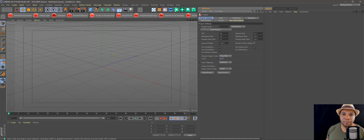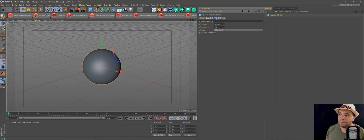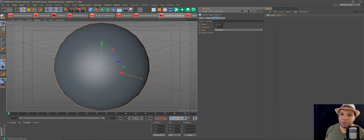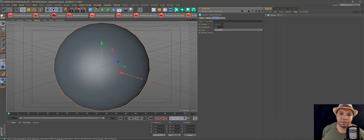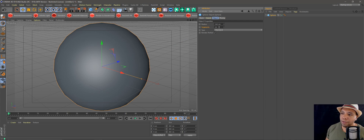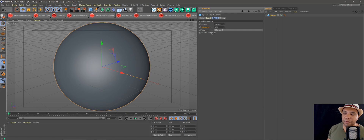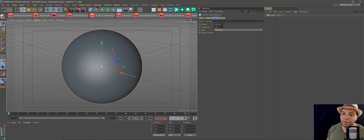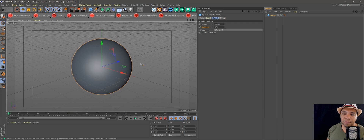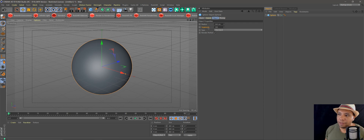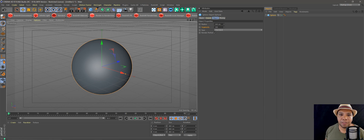I'm going to start with my blank canvas here, make a sphere, and then for my radius let's enlarge it up to about 240. Then for our segments, since we're using Redshift, you're going to want to up your segments to make it perfectly round. If you look here it says render perfect, but that's only if you're using Cinema 4D native. If you're using anything third party like Octane or Redshift, you have to up your segments to get a perfect sphere. 100 was a good point to start out.